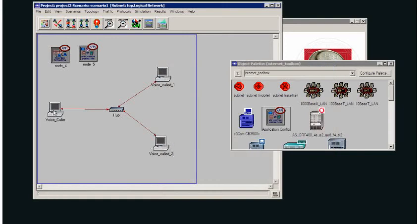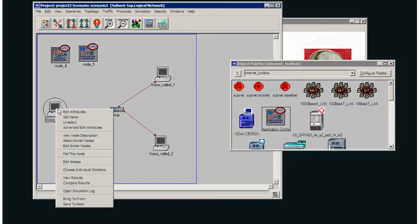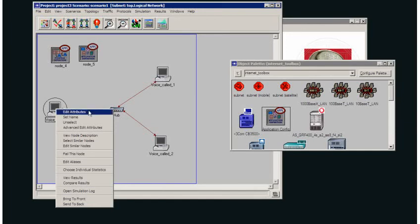I then need to set up this voice caller node so that the destination for the application is going to be one of these two workstations. Now, note that my client address is different from the network node address. So this is Nick 1. But the network node address is voice_called_1.